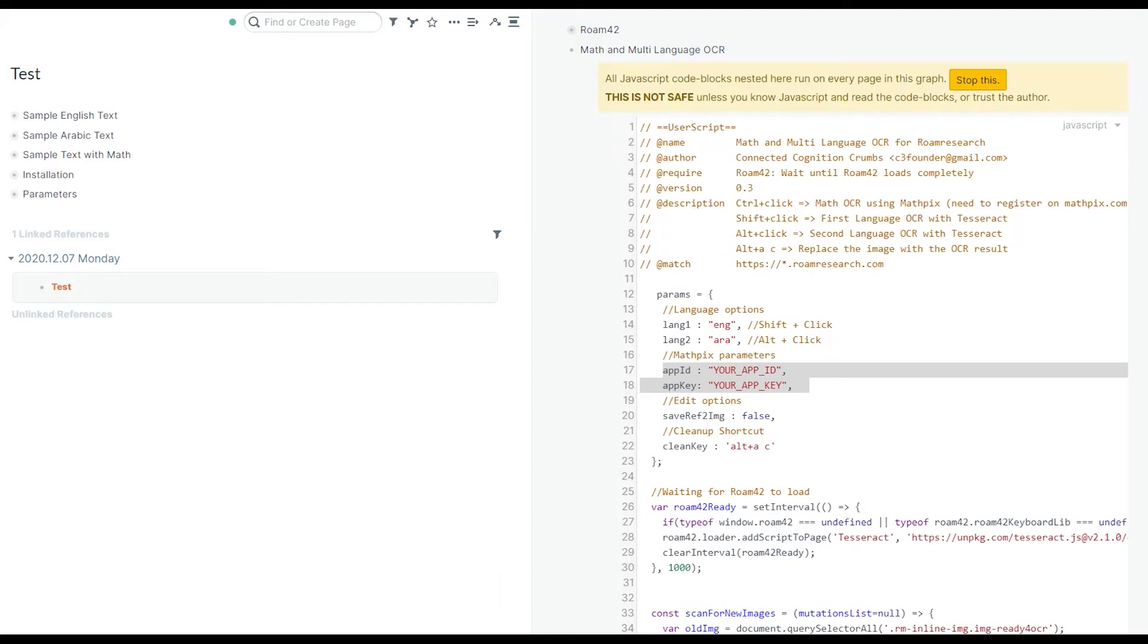The use case is simple. You have three options: two for different languages, and the third one is for math and formulas.